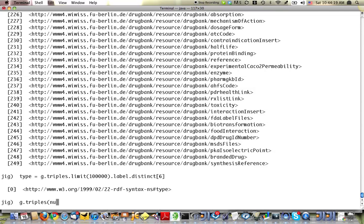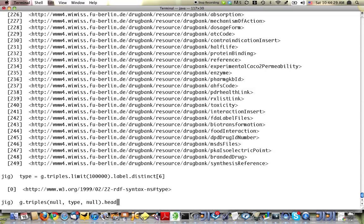G triples, wildcard type. So that'll give me all the edges with a label of type. And I'd only like to get the head of those edges or the object of those statements. So I say head.